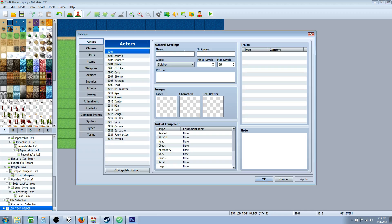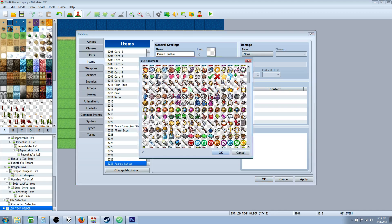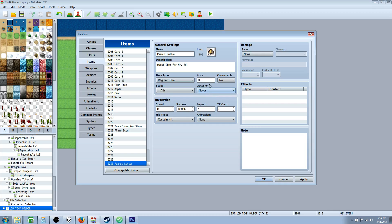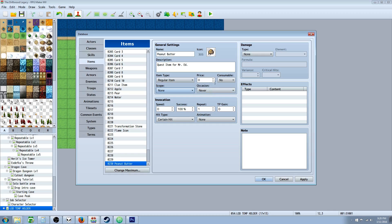So let's go to the database, go into our items, and make our quest item. We're going to call it peanut butter. Give it an icon. This is going to be a quest item — we're going to let the player know if they find this item that it's a quest item for Mr. Ed. It's not going to be consumable, otherwise the player is going to be able to eat it and then it won't be there for Mr. Ed. The occasion will be 'never' because we're not going to let the player actually select and use the item. The scope doesn't need any scope.